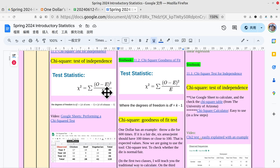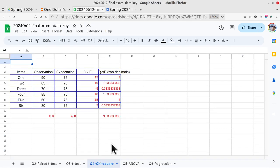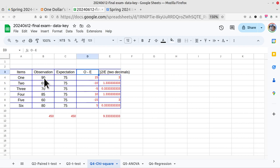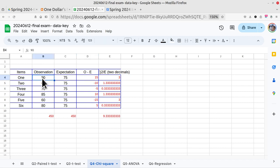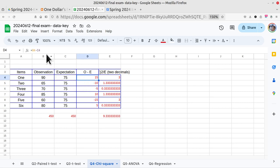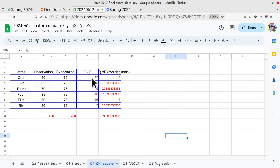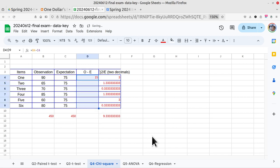Let's follow the rules here. Type observation minus expectation. Observation 90 minus expectation - we can use the auto function here. Click this cell and type equal, click this cell - that's B4 cell minus C4 cell. Click answer and you'll get 15. Then click and drag it here - you'll get everything.